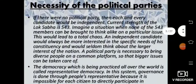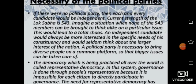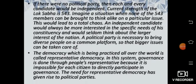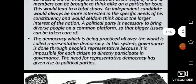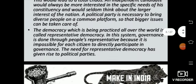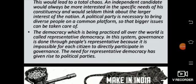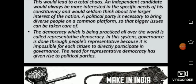What is the necessity for political parties? If there were no political party, then each and every candidate would be independent. The current strength of Lok Sabha is 543. Imagine a situation when none of the 543 members can be brought to think alike on a particular issue. An independent candidate would always be more interested in the specific needs of his constituency and would seldom think about the larger interest of the nation. A political party is necessary to bring diverse people on a common platform so that bigger issues can be addressed.